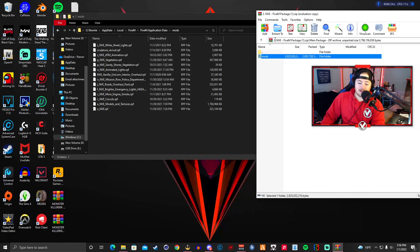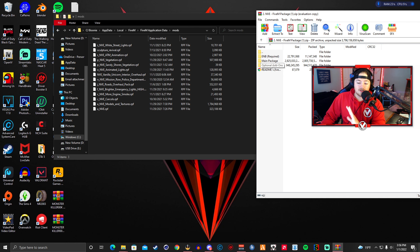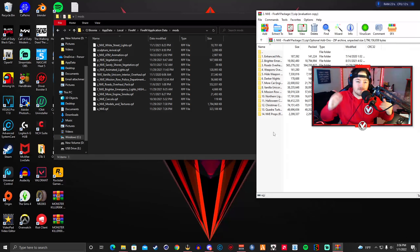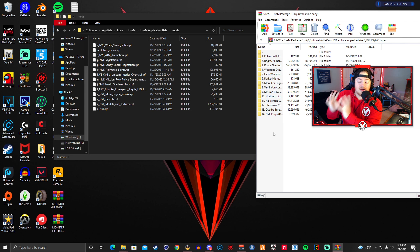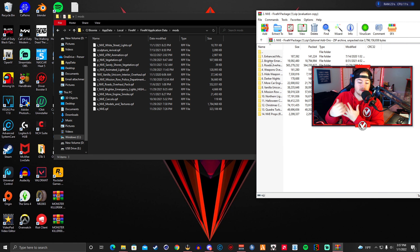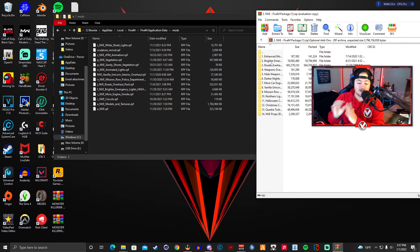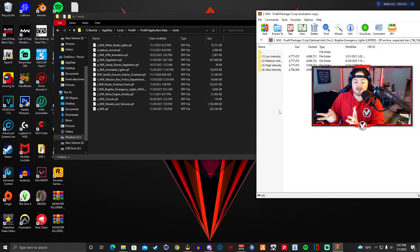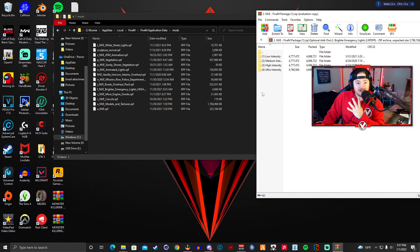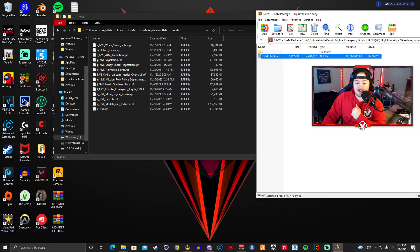Next, back out until you reach the main NVE folder screen and go down to Optional Add-ons. This is all the fun extras that NVE comes with and what makes this mod stand out from other graphics mods. The first thing we're going to do is go to number two — Brighter Emergency Lights. This makes your ELS lights look bright and vibrant. There are four settings; I use the High Intensity setting. Just drag and drop it into your mods folder.